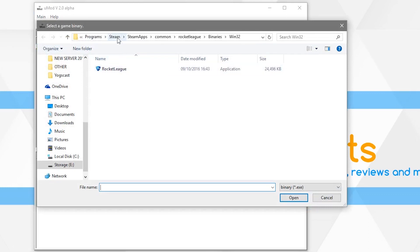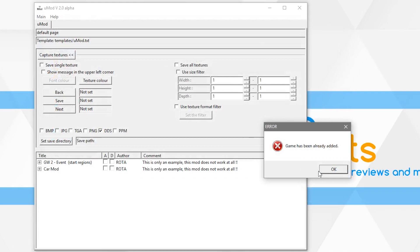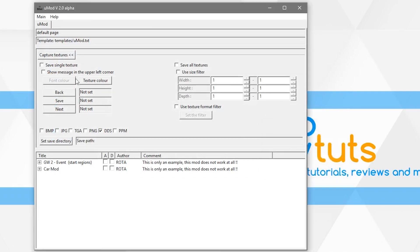It'll be within your Steam folder — normally within your program folder, then Steam, Steam Apps, Common, Rocket League, Binaries, Win32, and then there. It's already been added because I've done this before, but once added nothing will change until you open Rocket League.